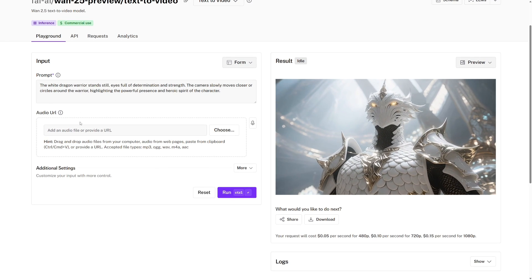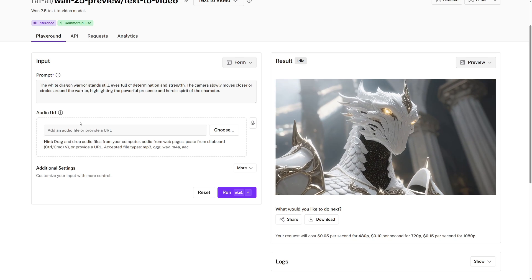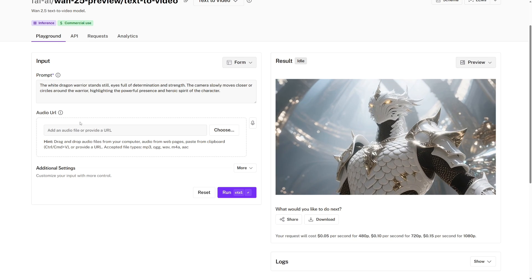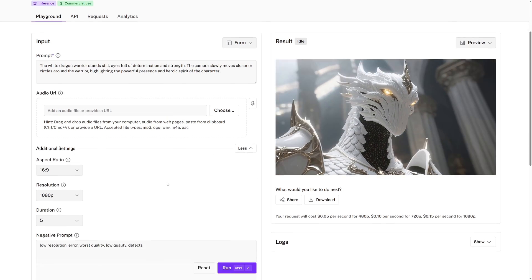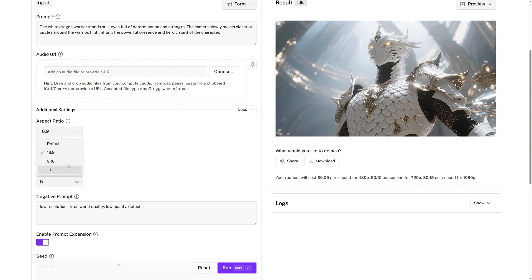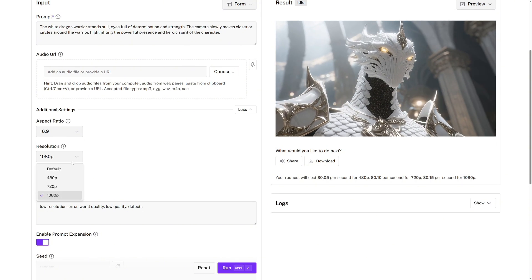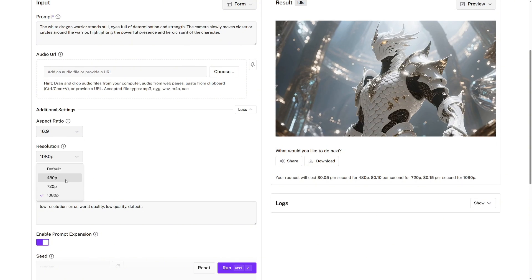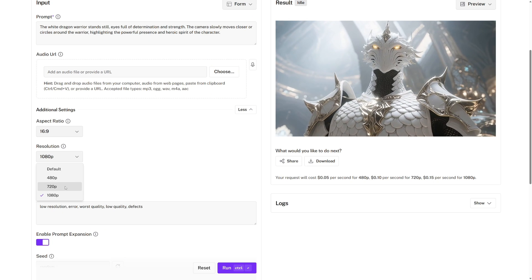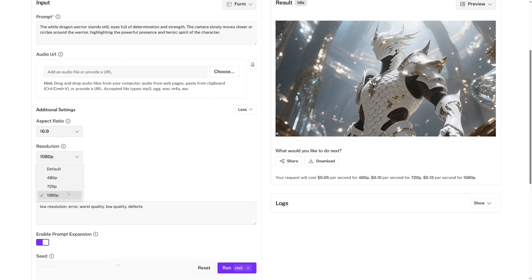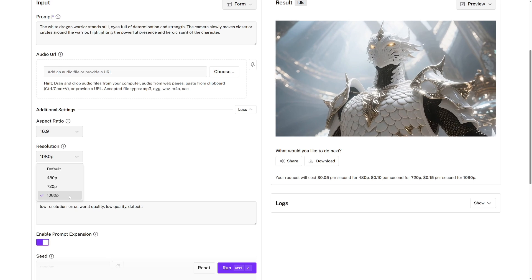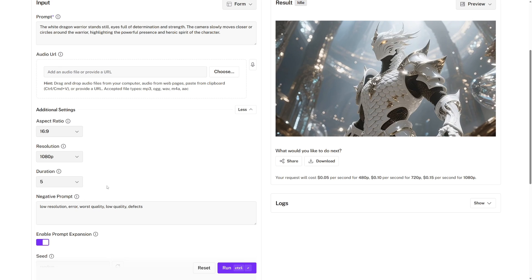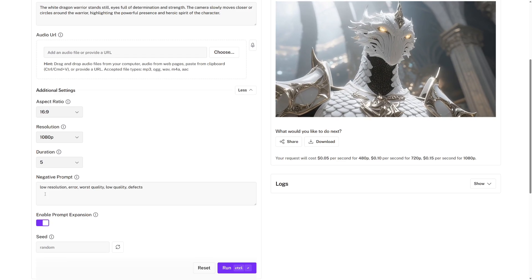There is also an optional audio URL you can include. You can either drag and drop an audio file, or include a URL. Now there are also some additional settings. So as I mentioned before, the aspect ratios are any of these three. And the resolution is either 480p, which costs 5 cents per second, 720p, which is 10 cents per second, or 1080p, which is 15 cents per second of video. The video durations can be either 5 or 10 seconds long.